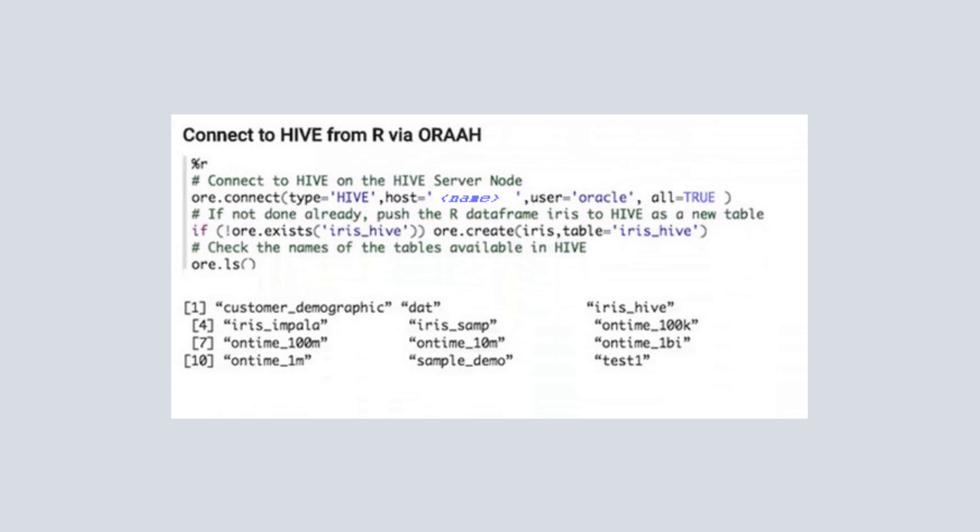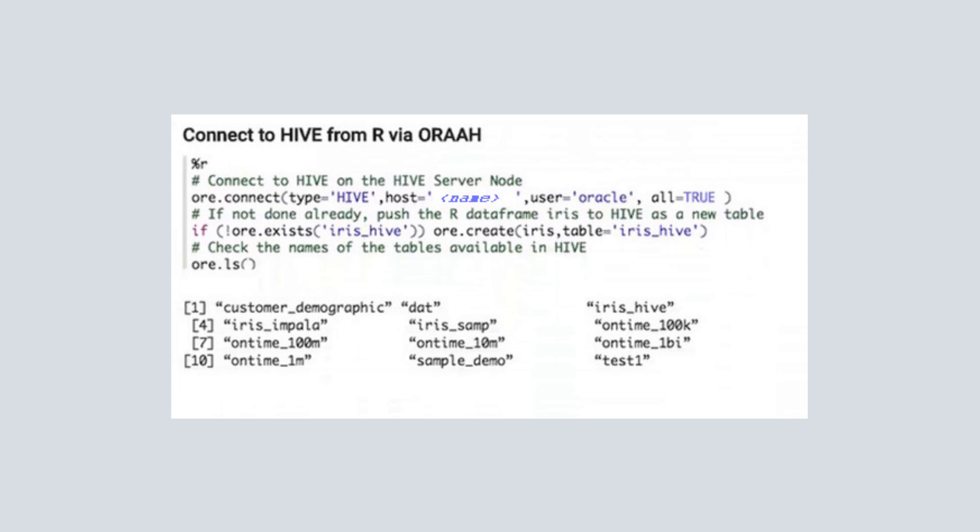Then, we show the available tables in the Hive repository with the ORELS function, and we see that the iris_hive table is there.